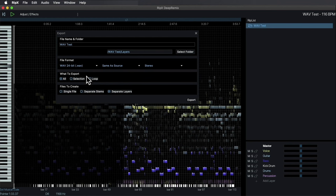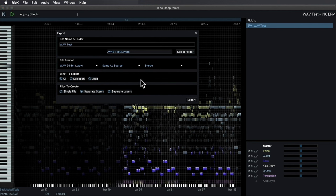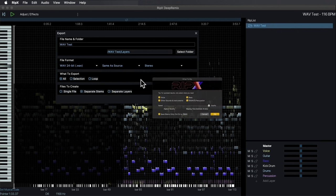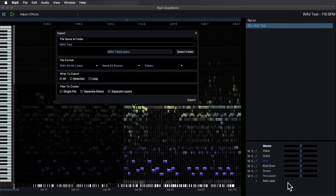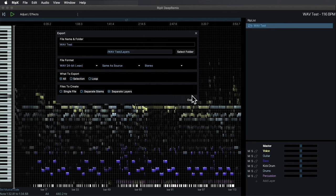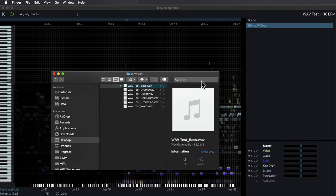I can export a selection or a loop. If I created just the separate stems, it's going to extract just the four initial layers, but I want to actually separate all the layers I have here. So I'm going to select separate layers and then click export. Here we have all of our layers exported as wave files.